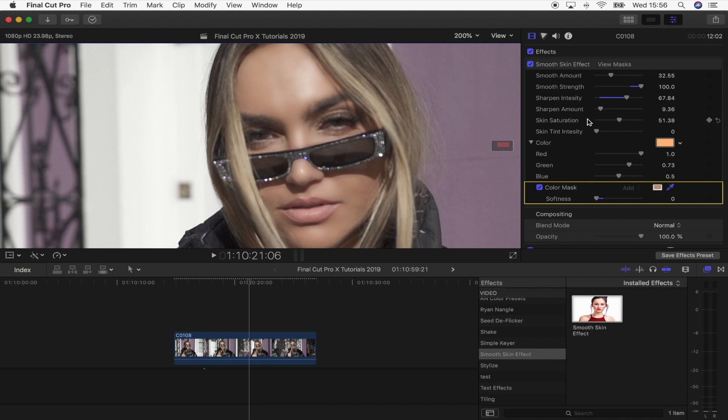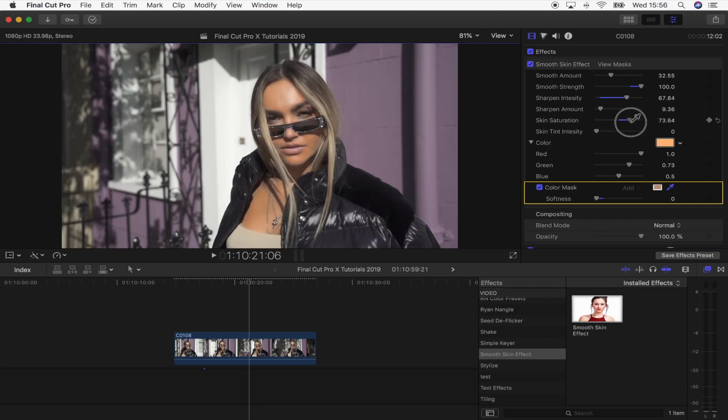Then you have the skin saturation. So we can turn this up to add some more saturation or just bring it down if your saturation is already too high.